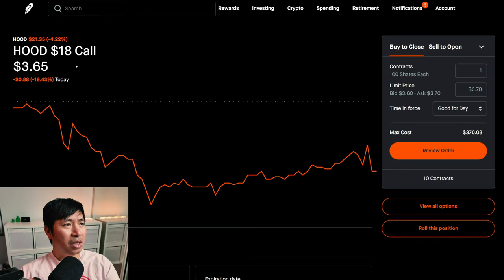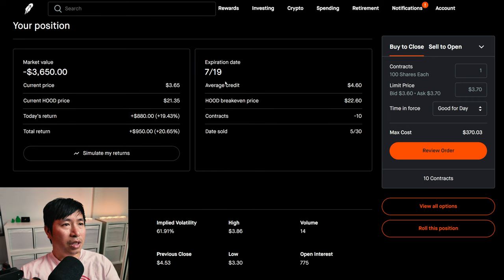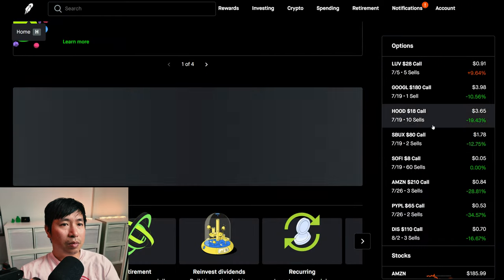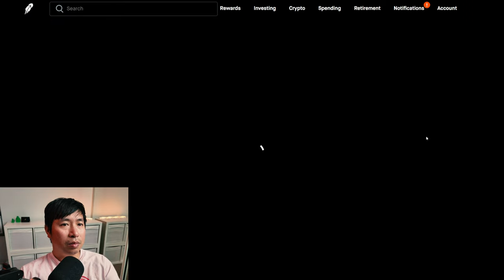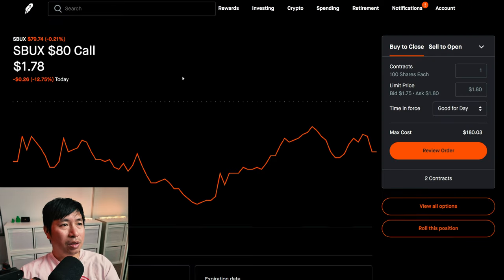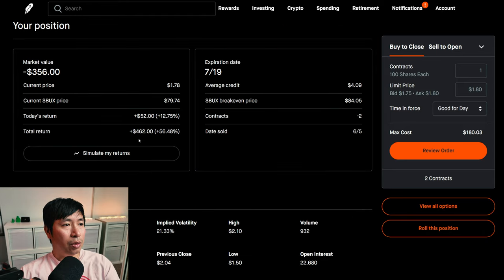I am selling Robinhood $18 covered calls. These expire July 19th. My total return, $950. I am selling Starbucks $80 covered calls. These expire July 19th. My total return, $462.